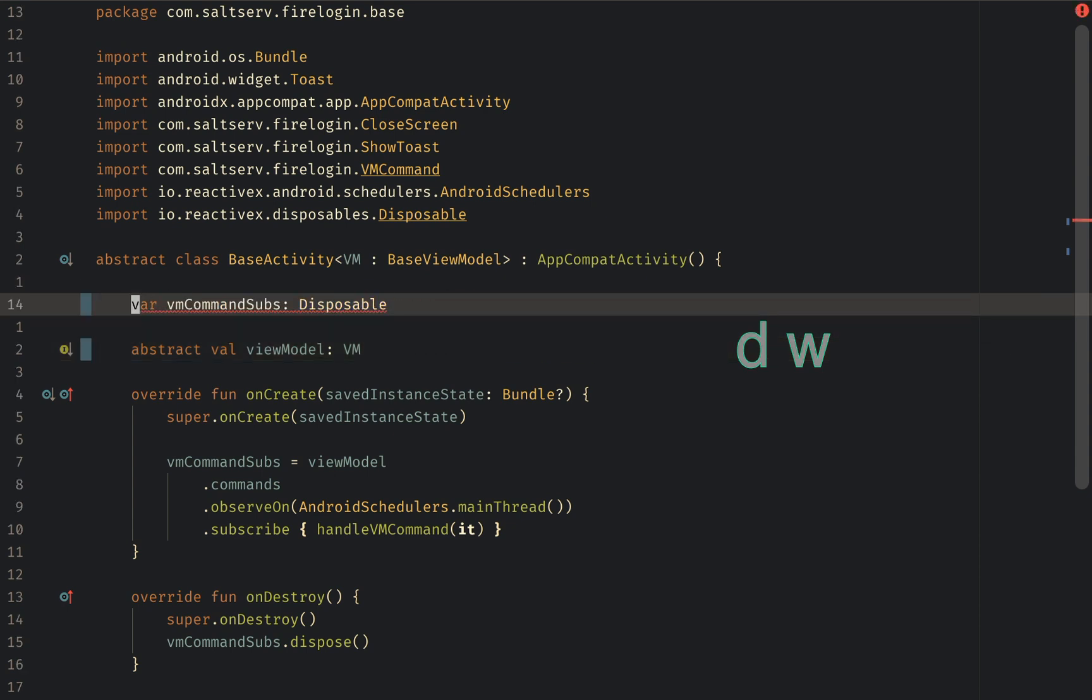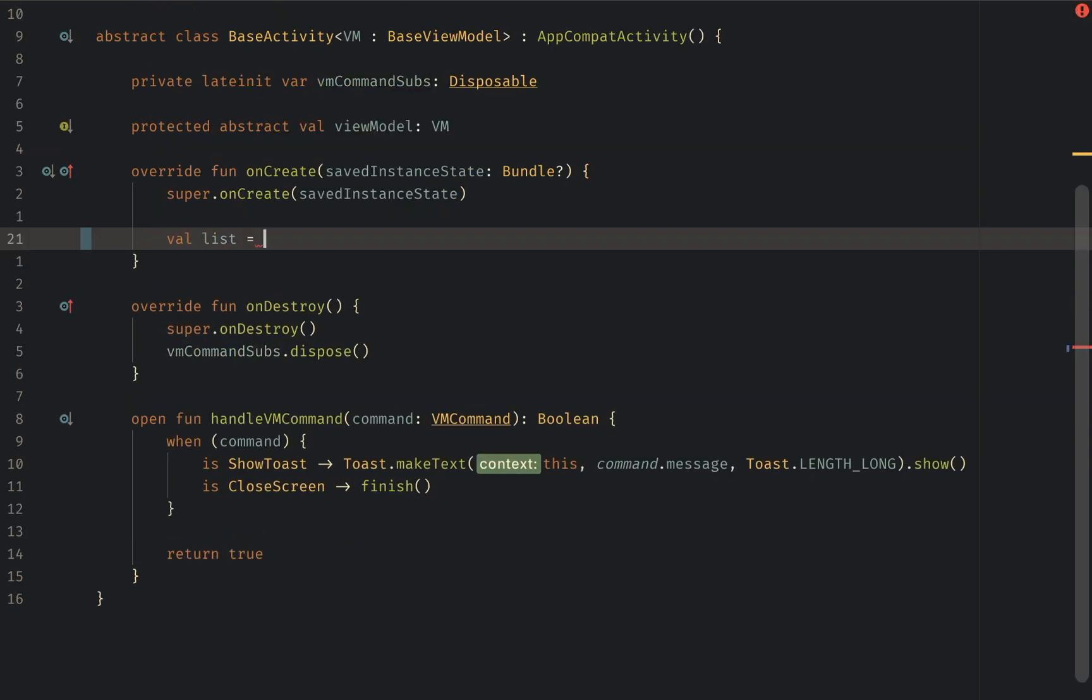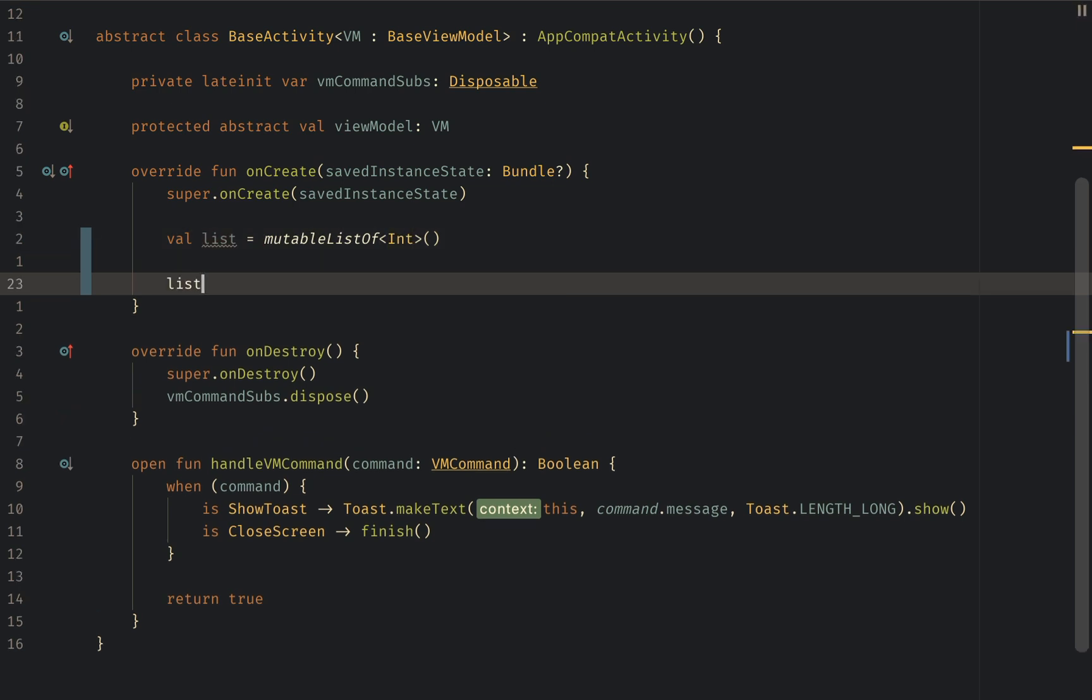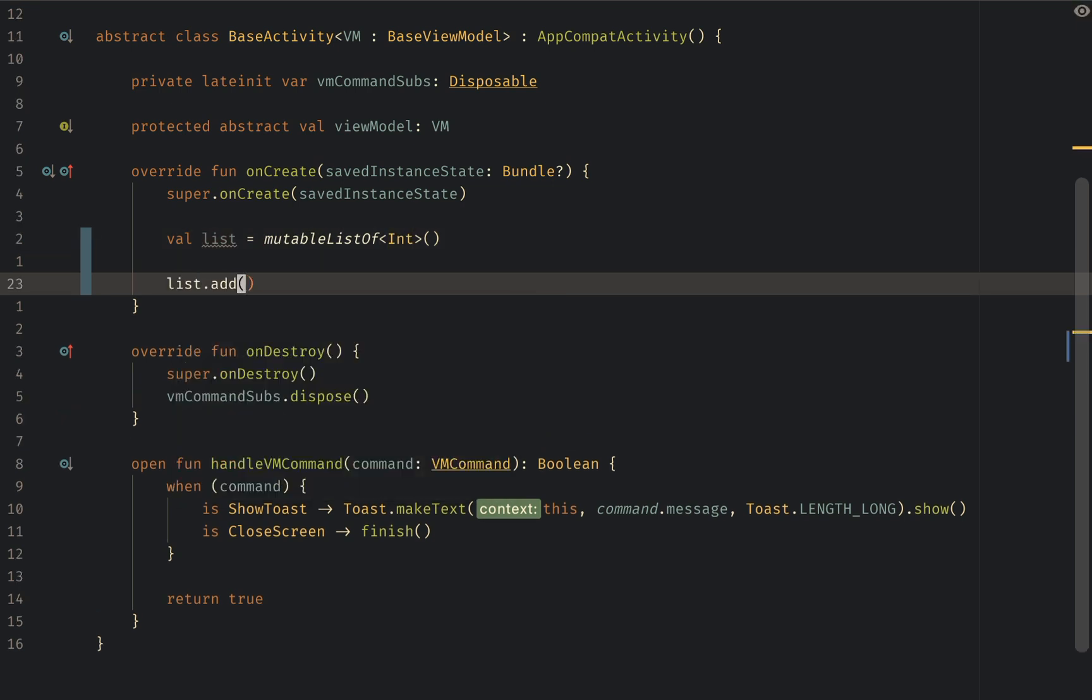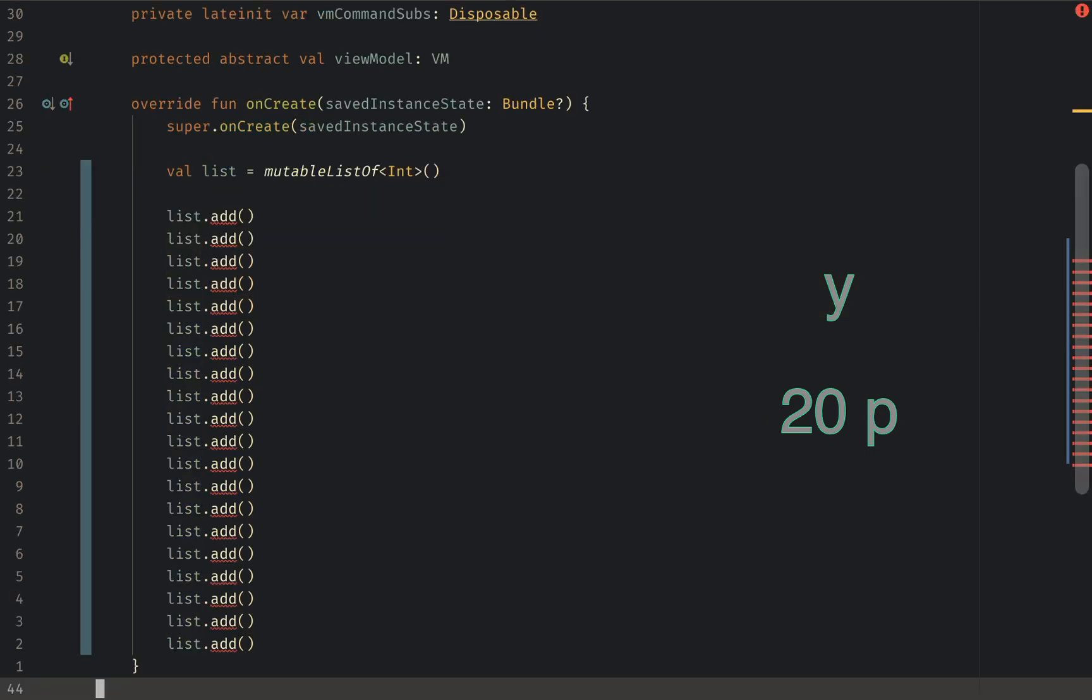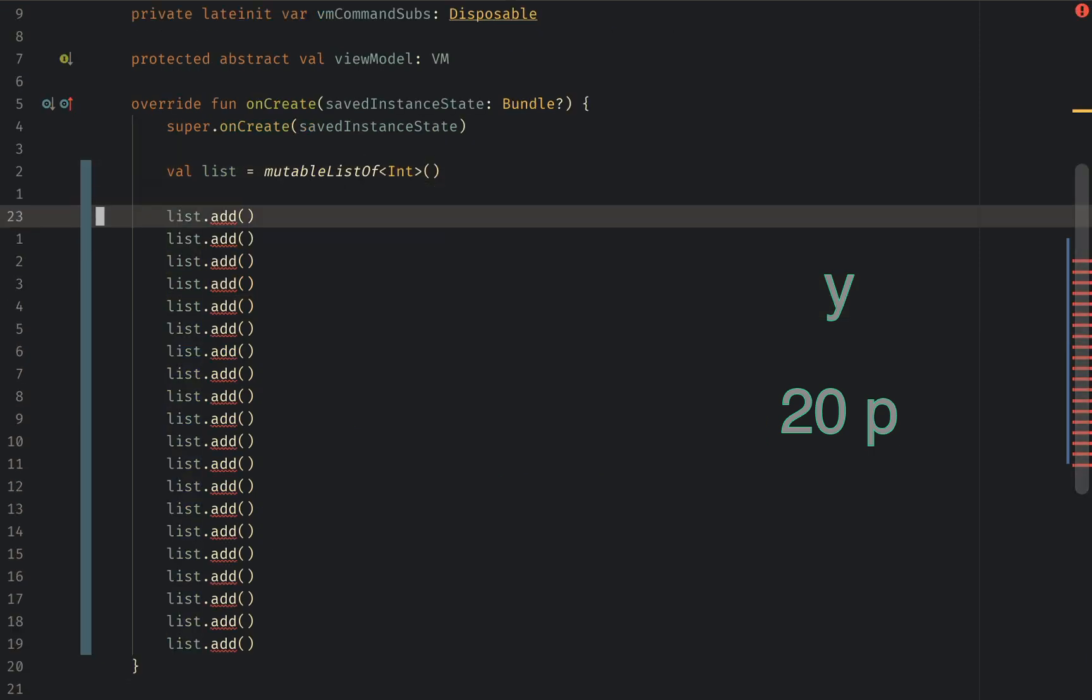Now for something more complicated. Say I want to have a list of 20 entries numbered from 1 to 20. Mutable list of ints. I write the first add to list line. Press Y to yank or copy. Then 20P to paste 20 times. Easy.